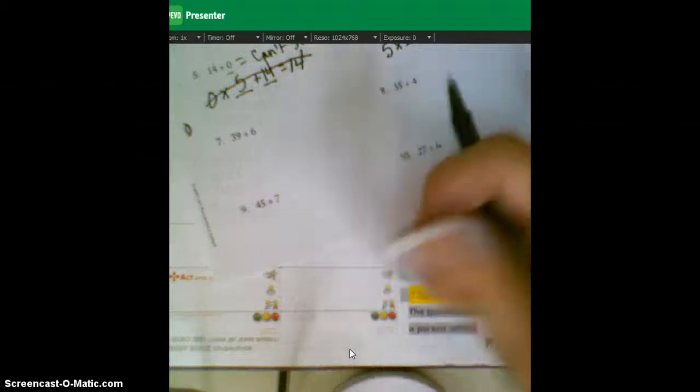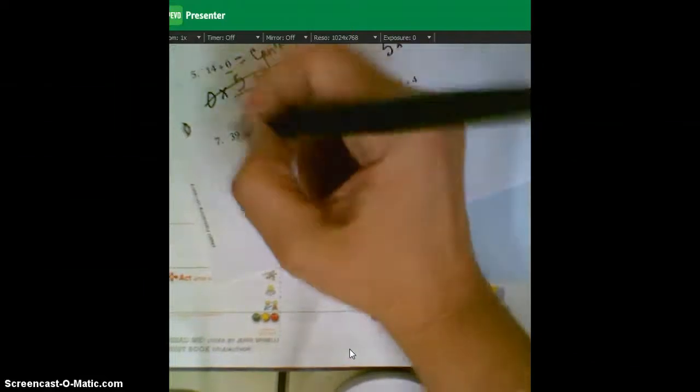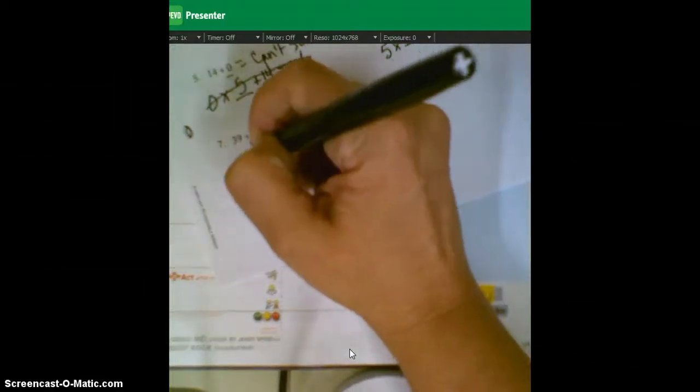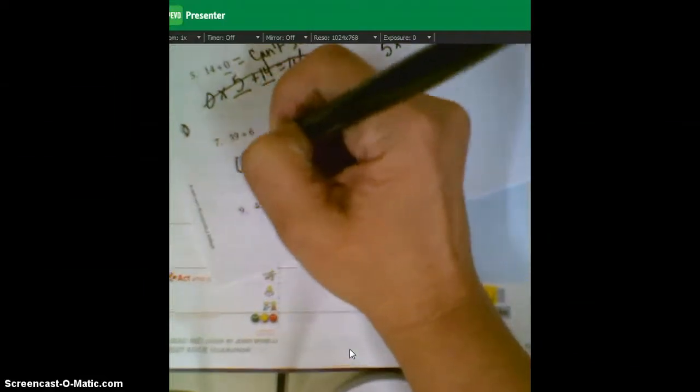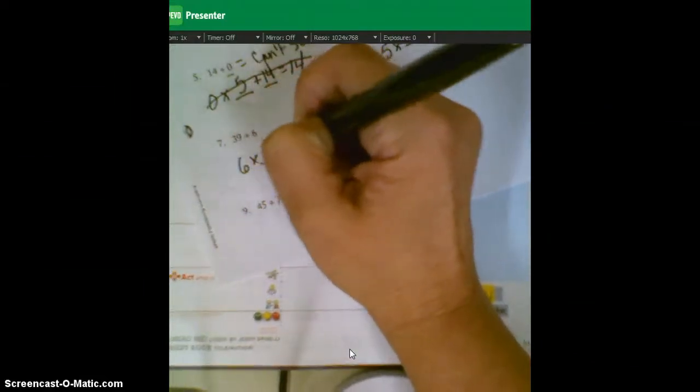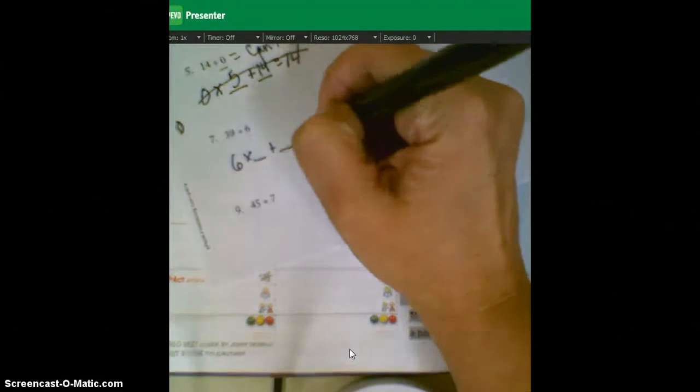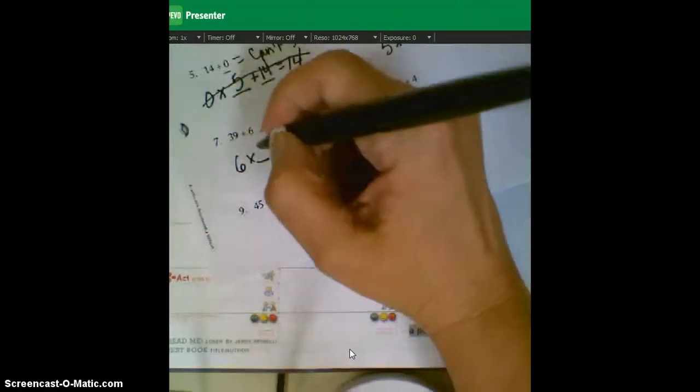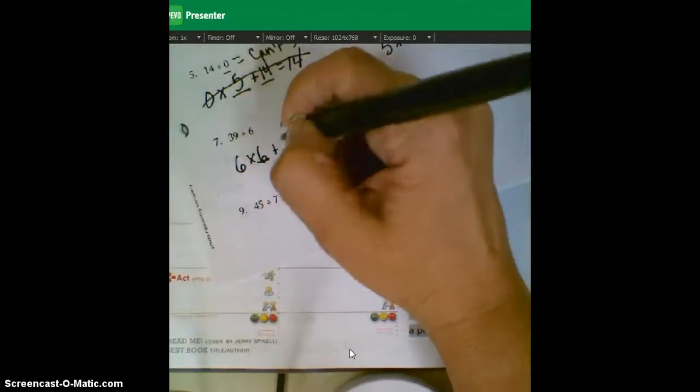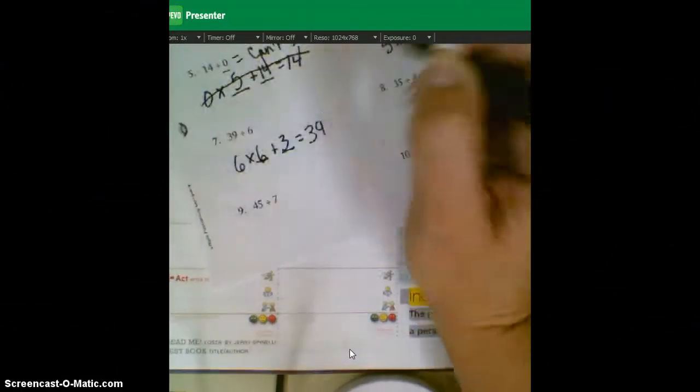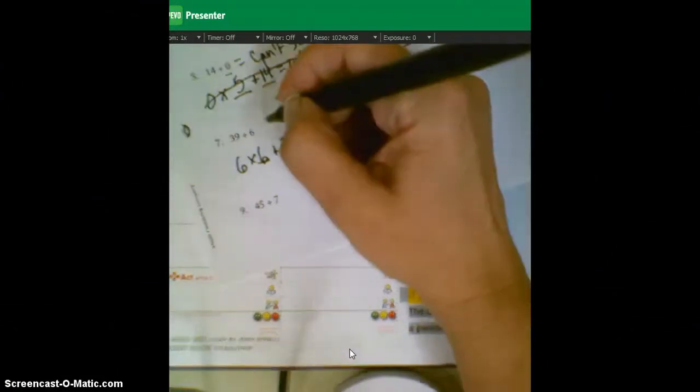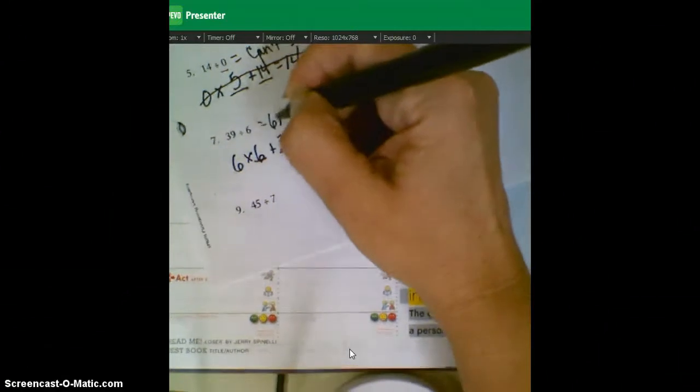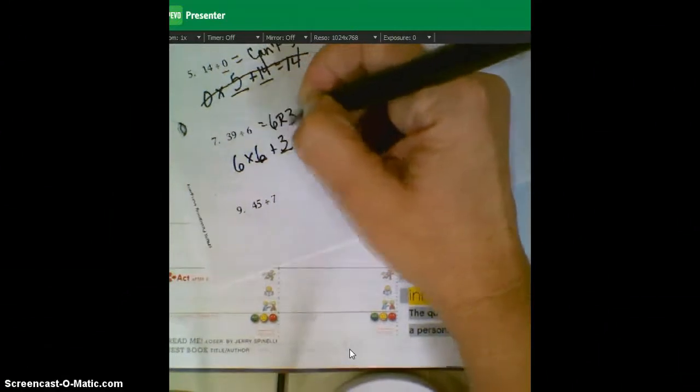39 divided by six. We're going to write six times something plus something equals 39. I bet you're doing this in your head already. Six times six is 36. Add three more, and you get 39.